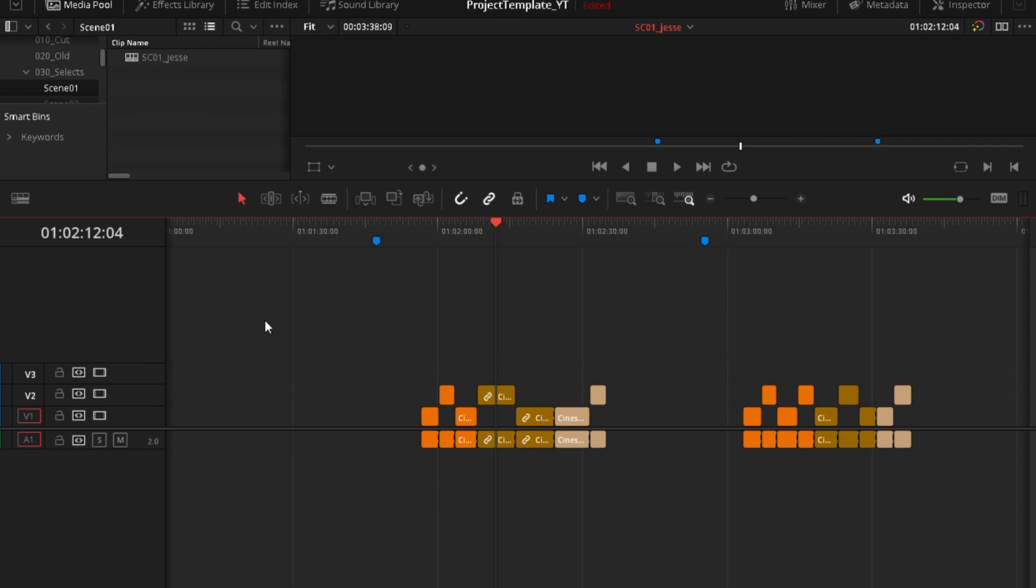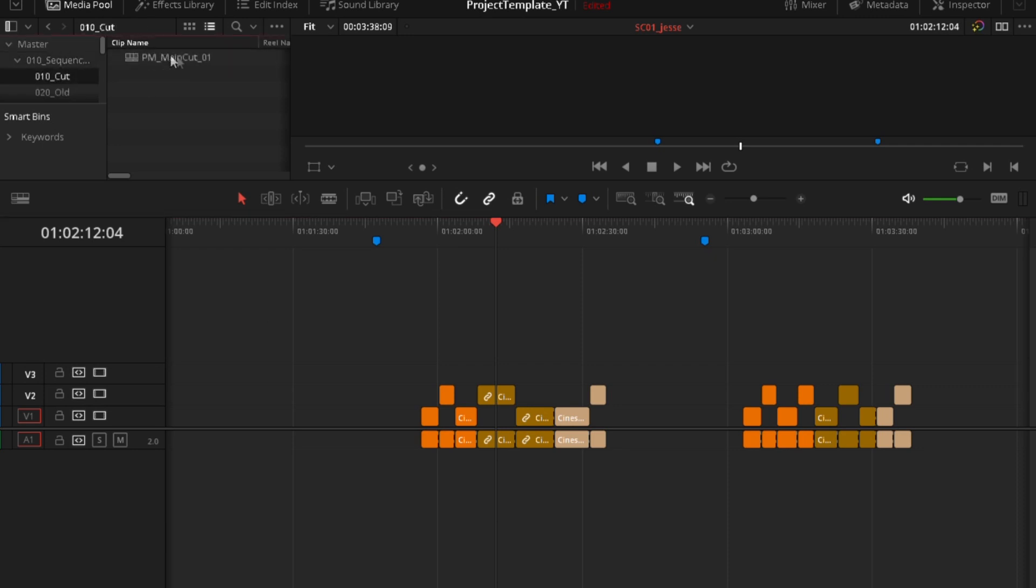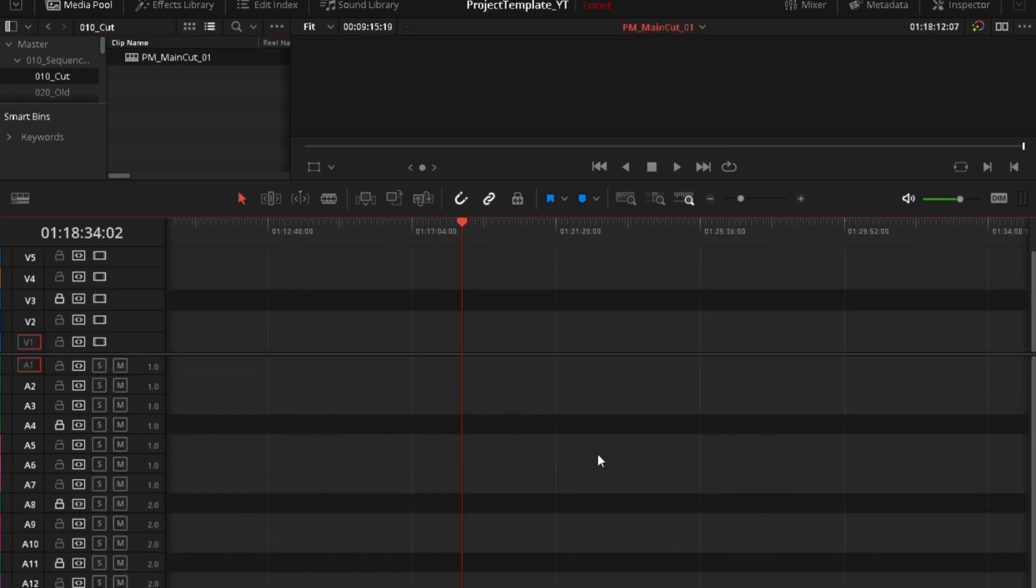Sequences, cut and open main cut. Start a new assembly. So you open that and now everything is empty.